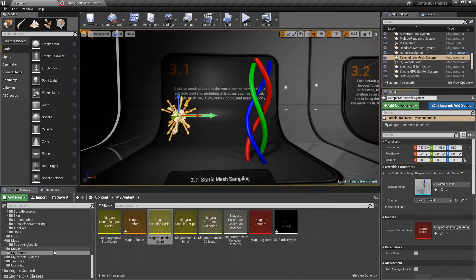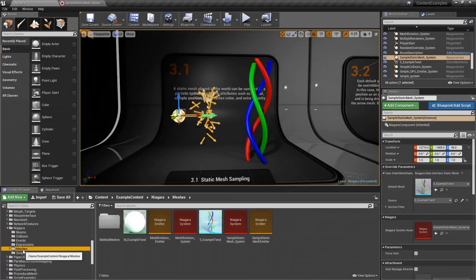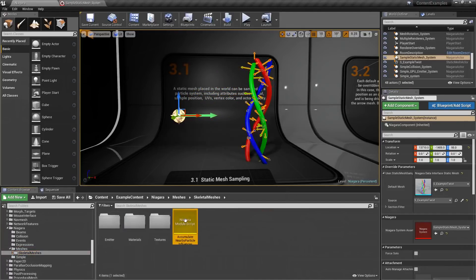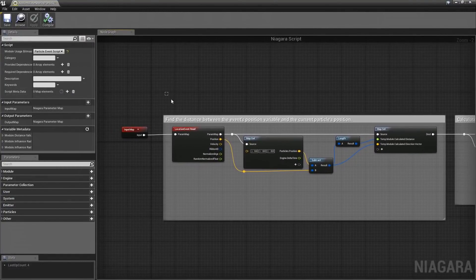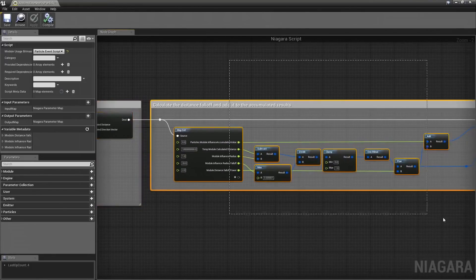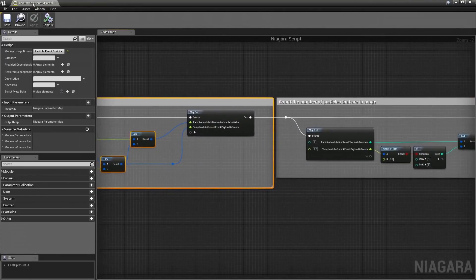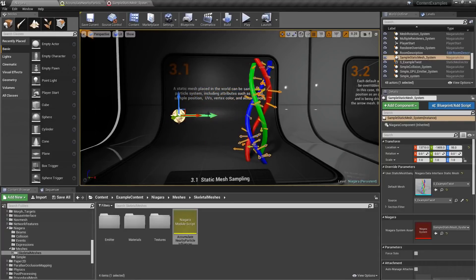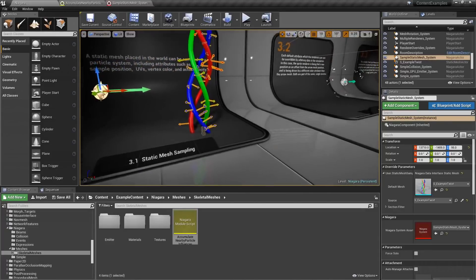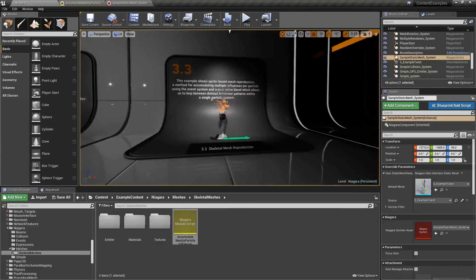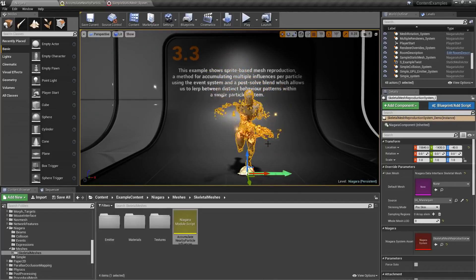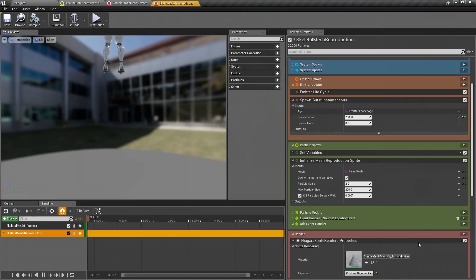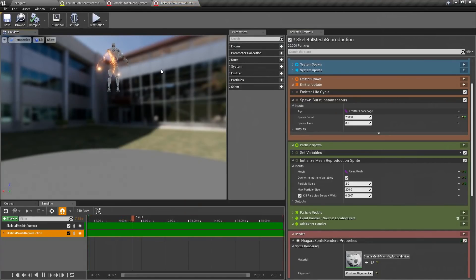These are all using custom functions. If we go into the content examples, you can see a custom module called 'Accumulate Nearby Particle Influences' — it reads in data from the mesh and outputs where it's at, giving us the effect of being influenced toward the static mesh. Other things include overriding the renderer and skeletal mesh reproduction — you can see a skeletal mesh breaking apart and being put back together, all inside of the particle system.